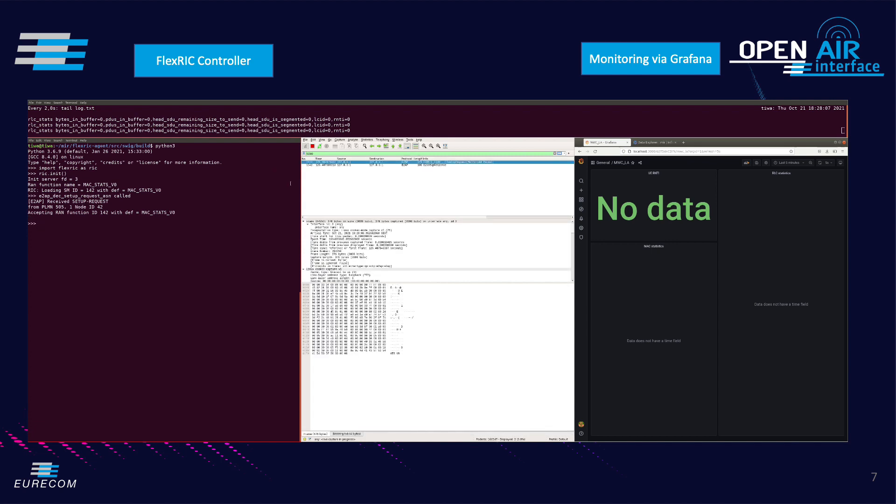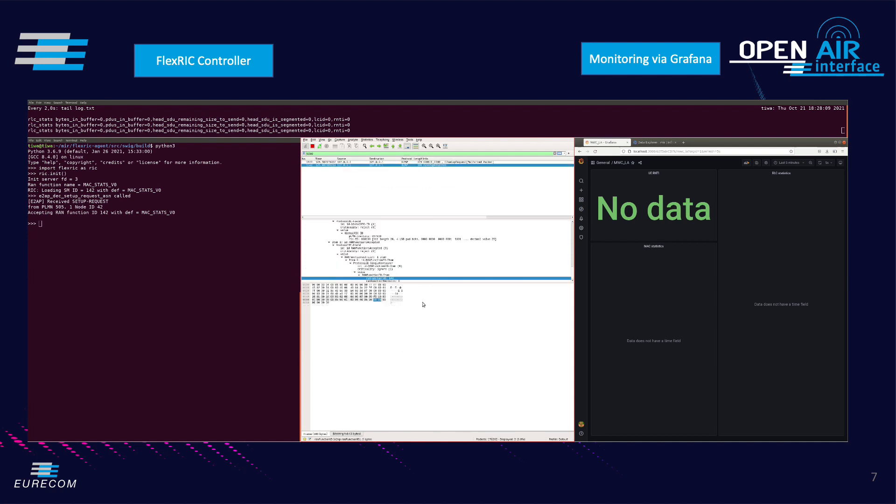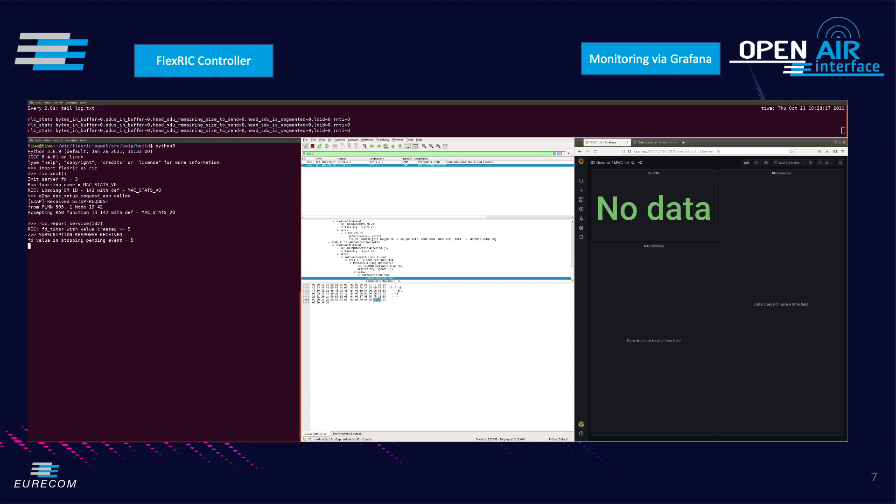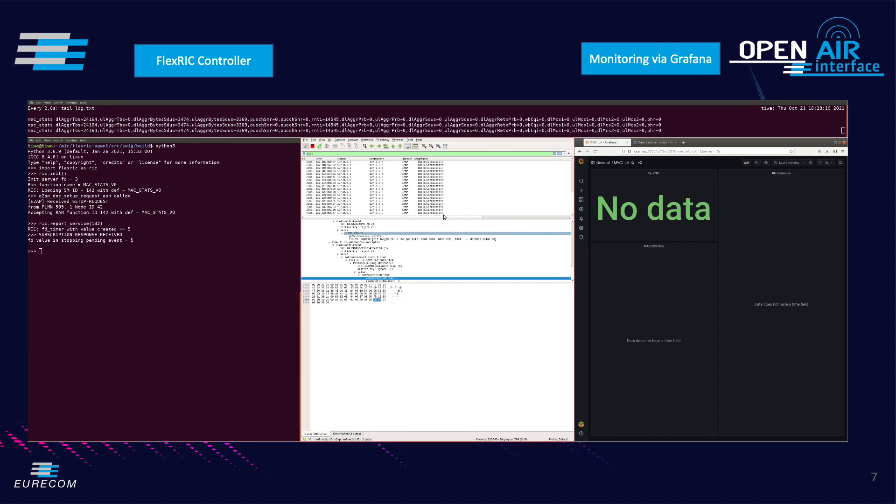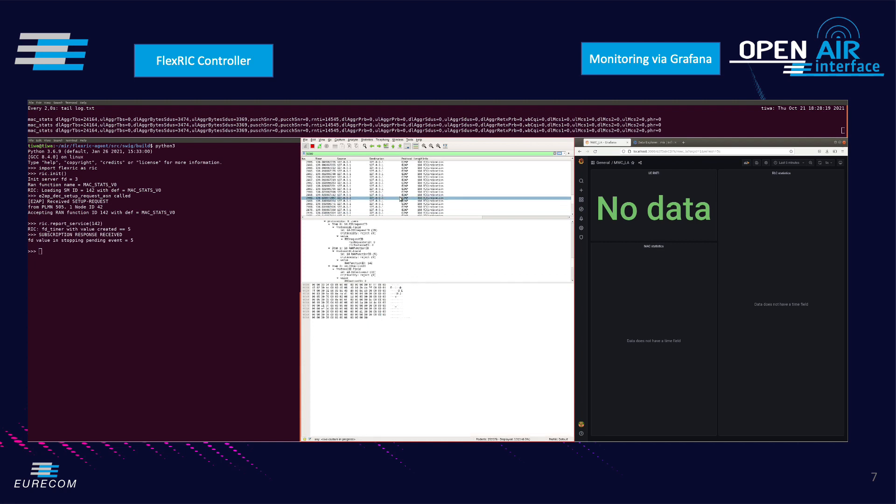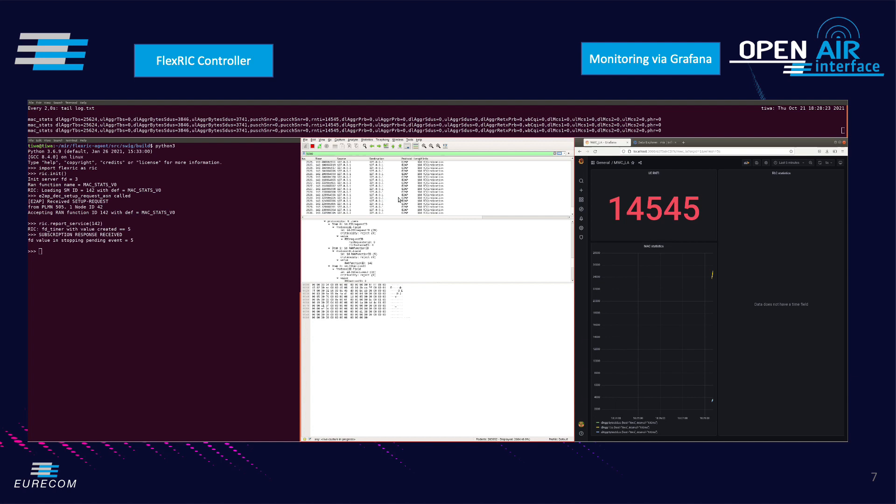We therefore request for a report of the MAC monitoring RAN function. We can afterward see the E2 indication messages flowing from the agent to the RIC in the Wireshark window. The packets are received by an internal application in the RIC which then forwards them to InfluxDB from where Grafana queries the monitoring data and displays it.